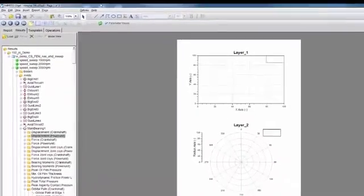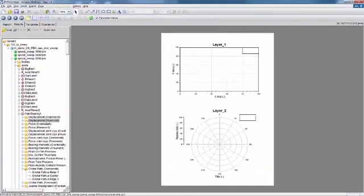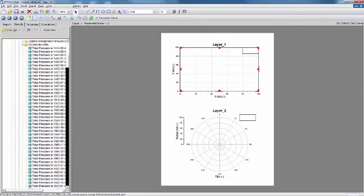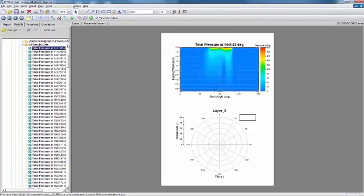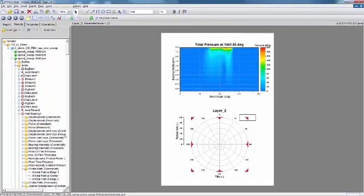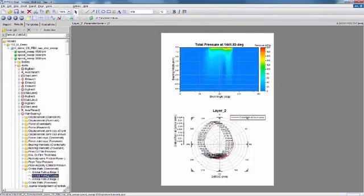When the simulation is complete, I can go to the 2D post-processor called Impressed Chart. And I can look at different results that are available. I can look at one of the 2D scalar results that are available for total pressure, and I can also look at the orbital path.